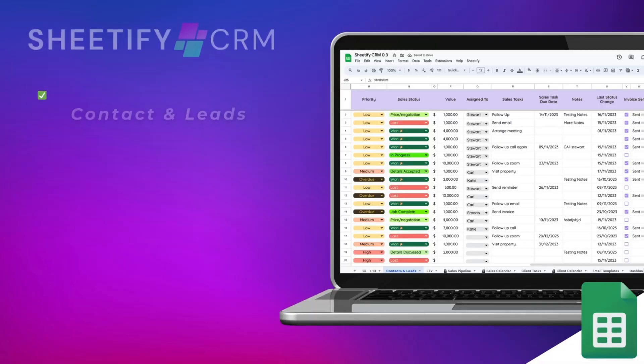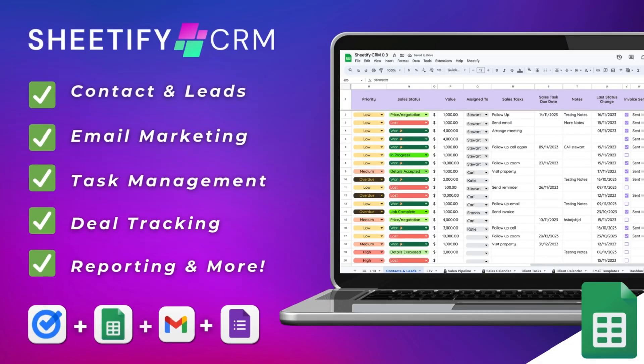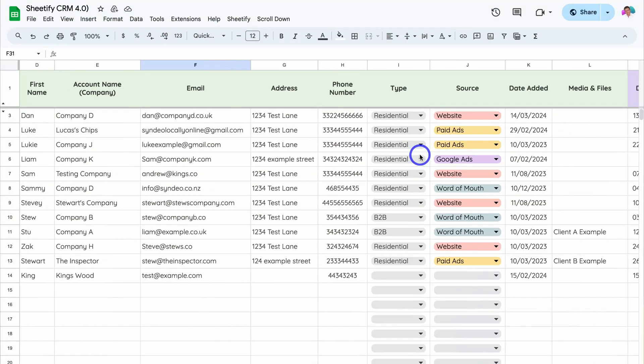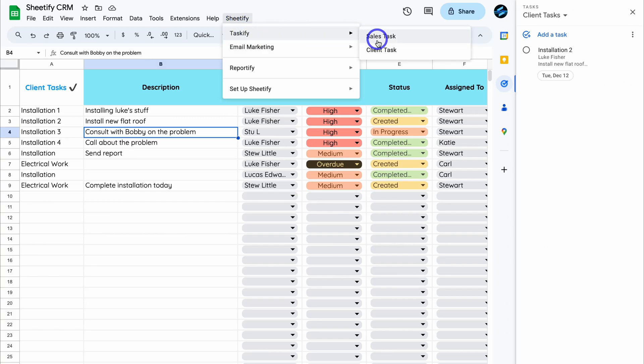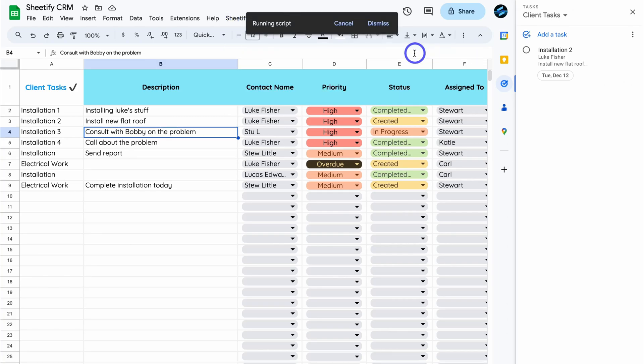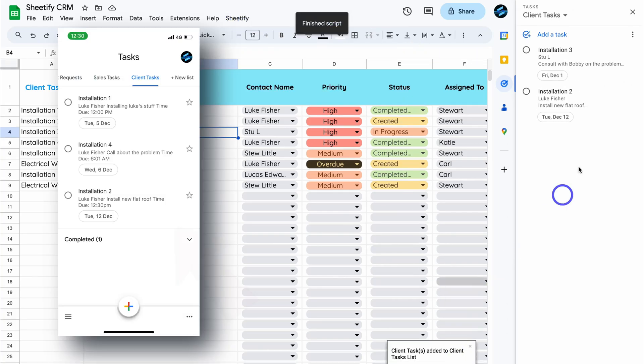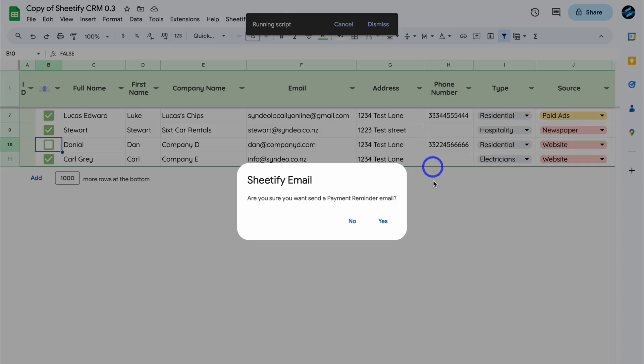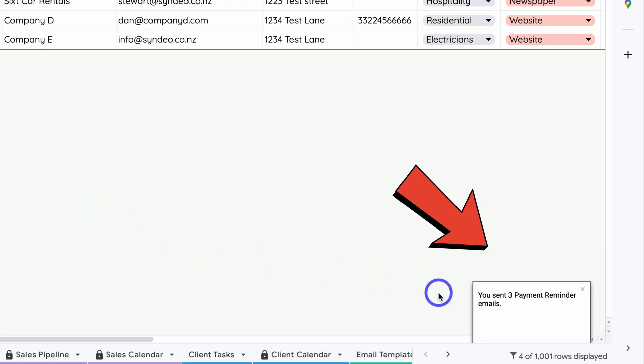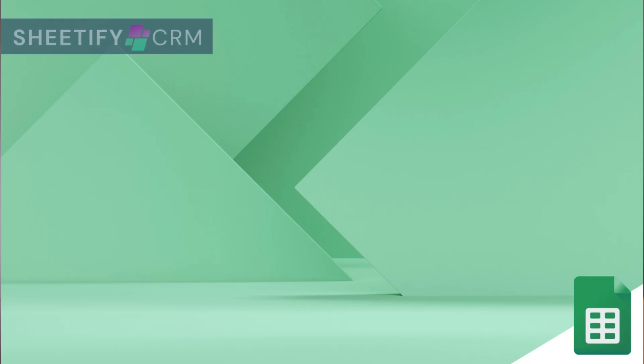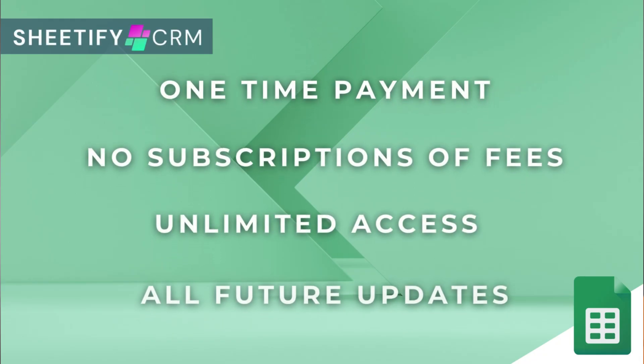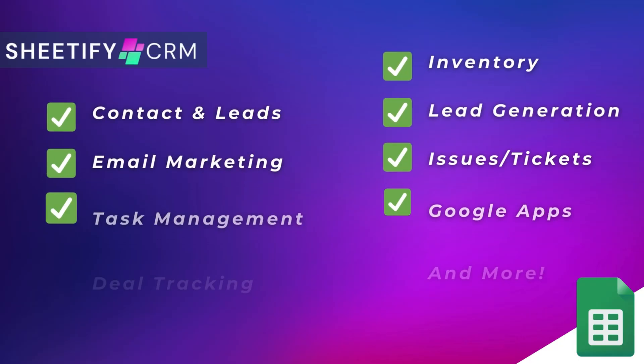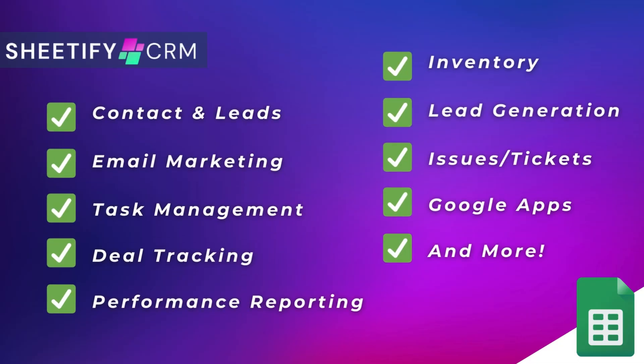Hey guys, just quickly before we get back to this video, I just want to mention my Sheetify CRM—an all-in-one business toolkit and CRM built with Google Sheets and designed for Google users. You can simply manage leads, customers, tasks, engage in email marketing, manage your inventory, tickets, and more. The great part is I've made this Sheetify CRM a one-time payment, no subscriptions, unlimited access and future updates. If you're interested in learning more, you can find the link to my Sheetify CRM down below in the description. Okay, so with that covered, let's go ahead and get back to this video.